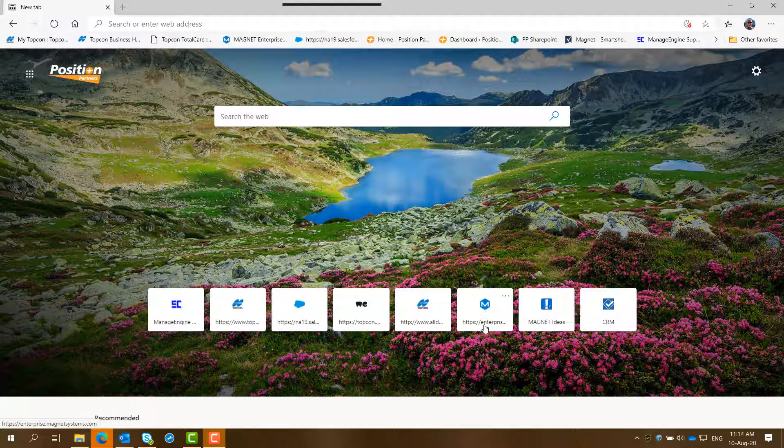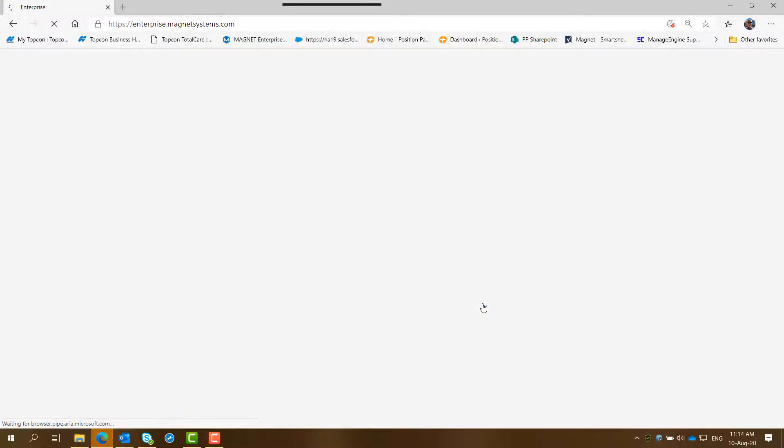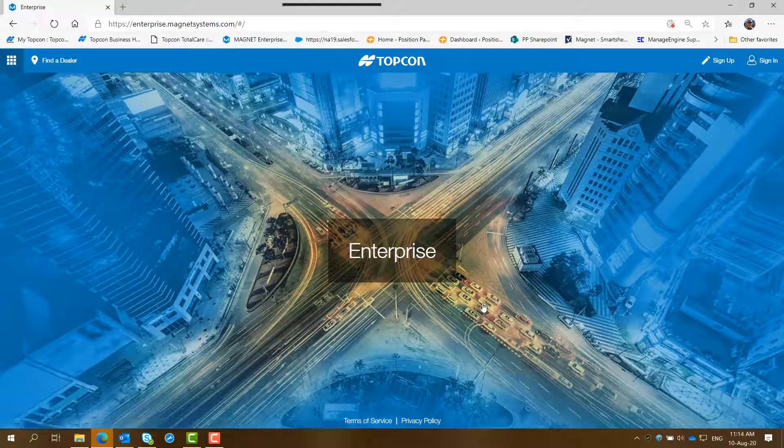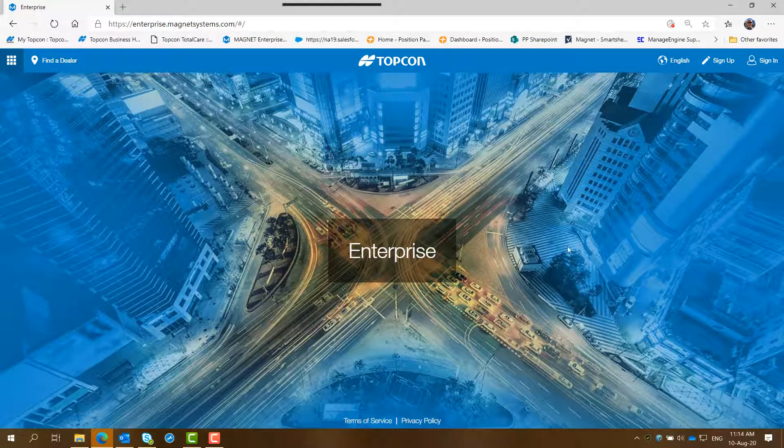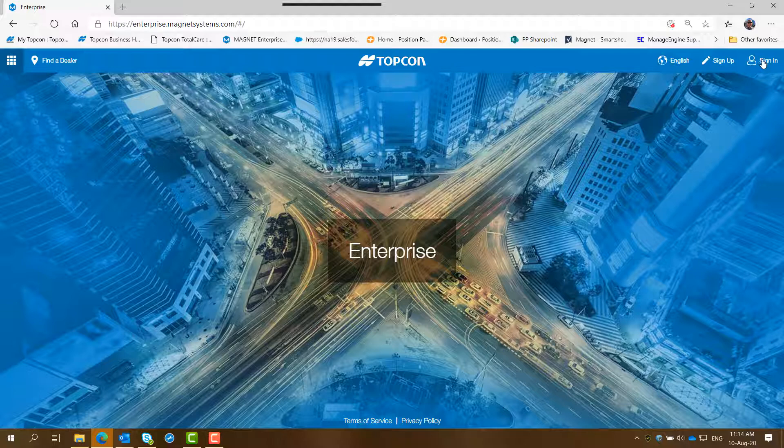So what you do is click on your Magnet Enterprise icon and it displays the screen here. Now the Magnet Enterprise access is basically the person who set up their Magnet Enterprise account in the first place or there might be other multiple account users.